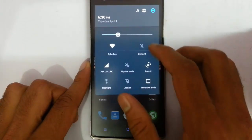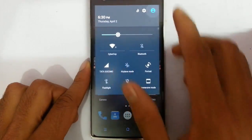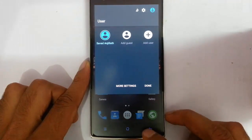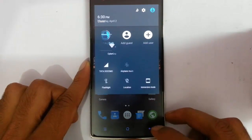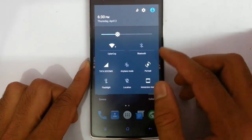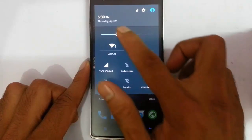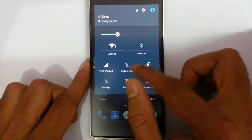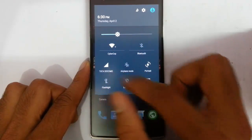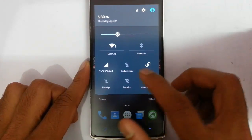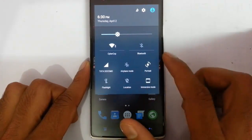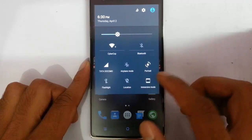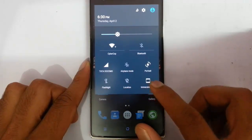Then if you click on this, you can switch between users, and here you can see all the tools like brightness control, WiFi, Bluetooth, data, airplane mode, portrait, and flashlight, location, as well as immersive mode.